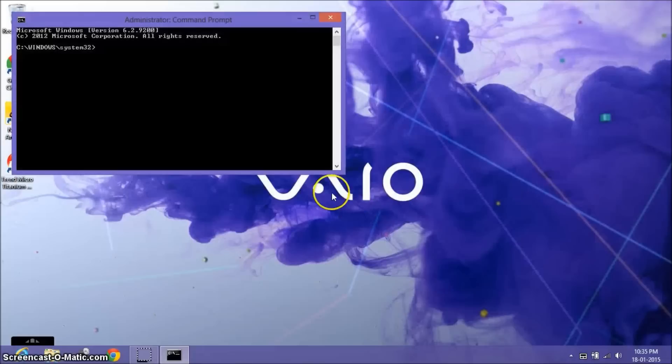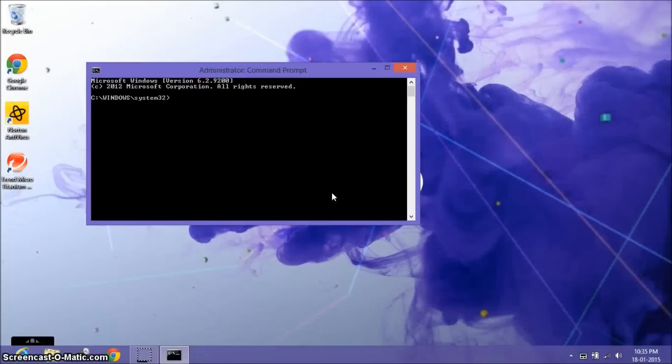Yes, and then type one line of command, and the command will go like this to fix the bootloader.